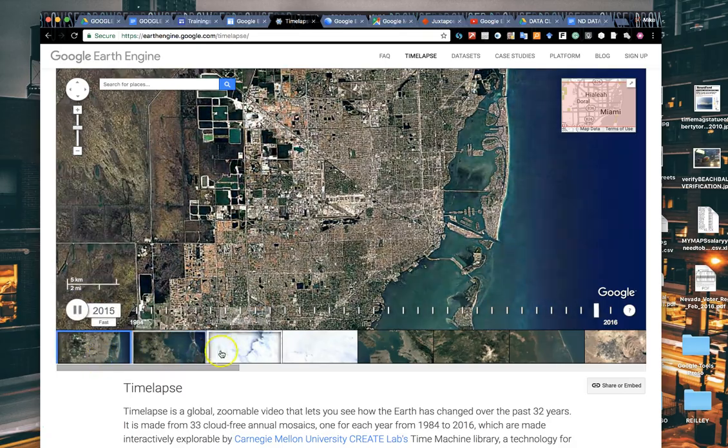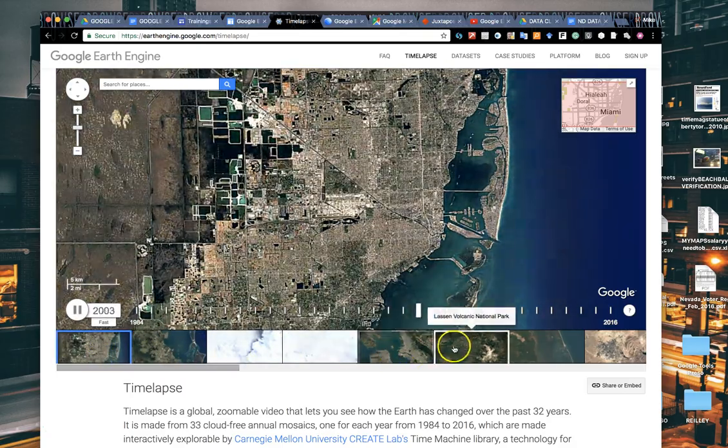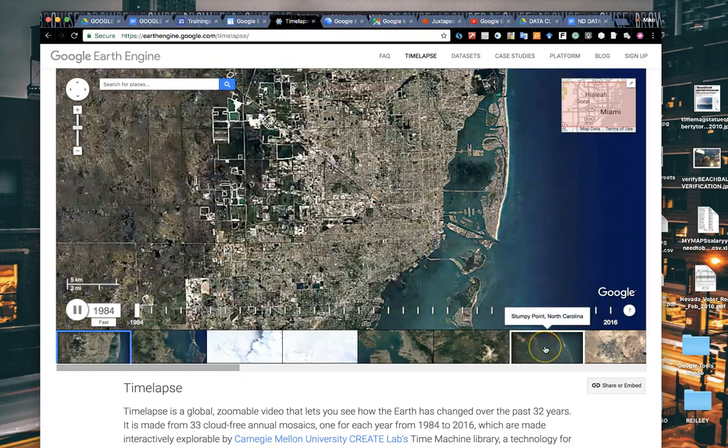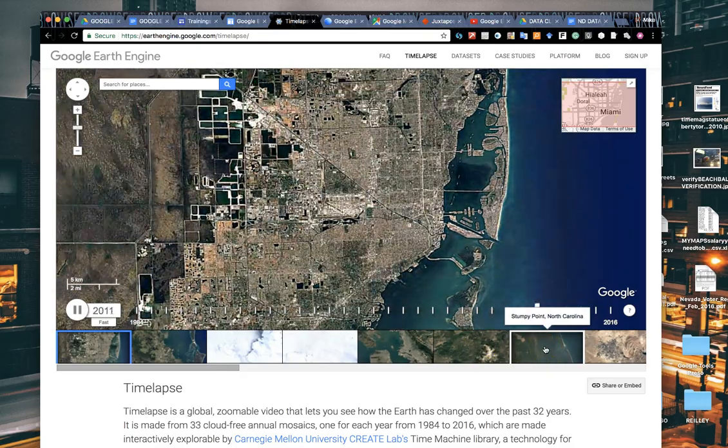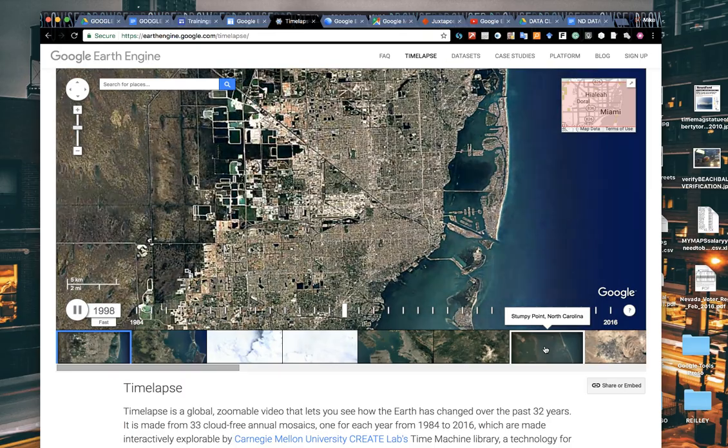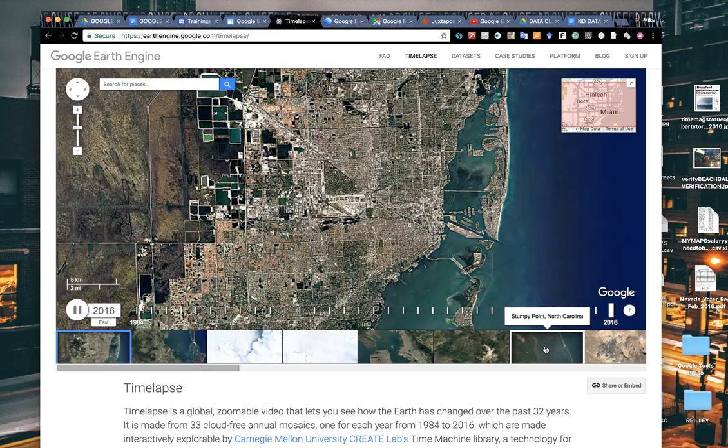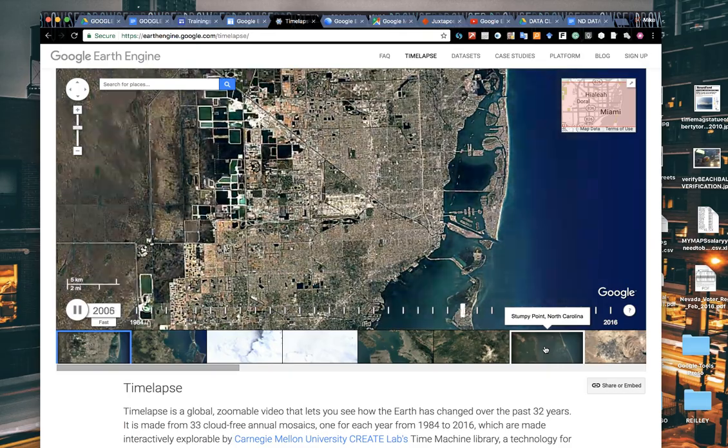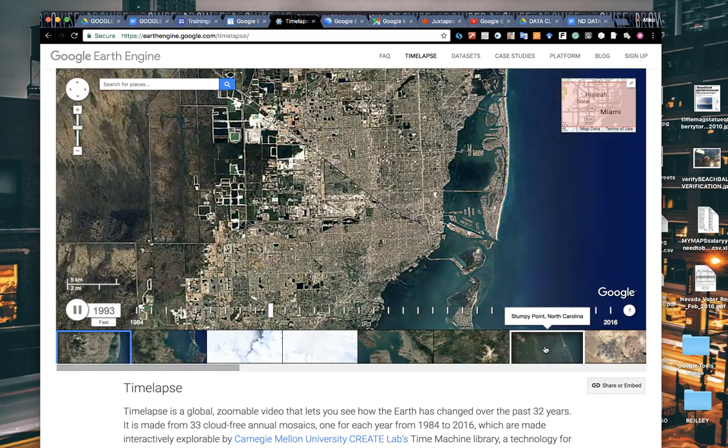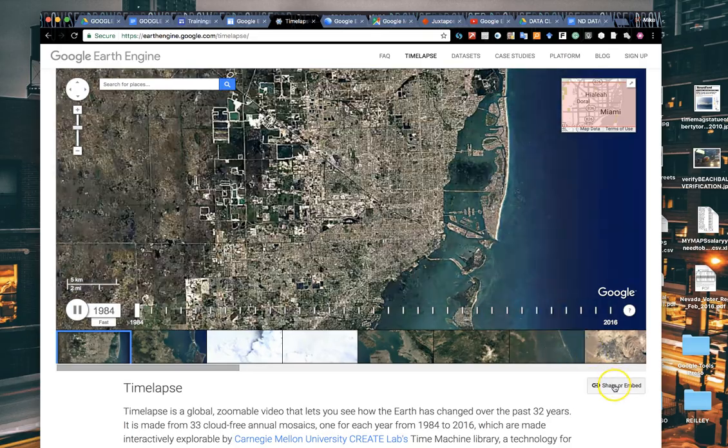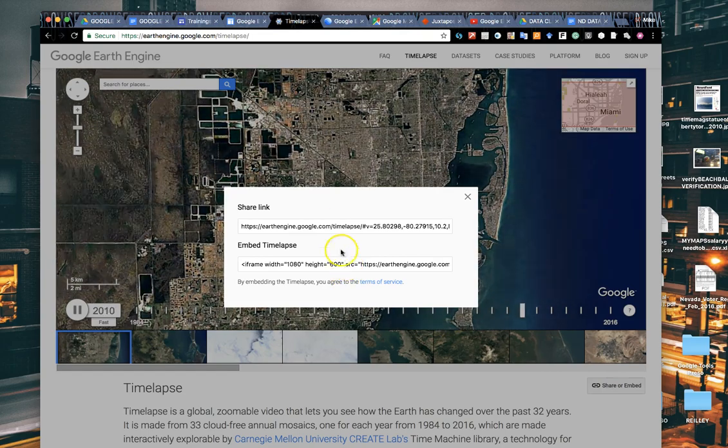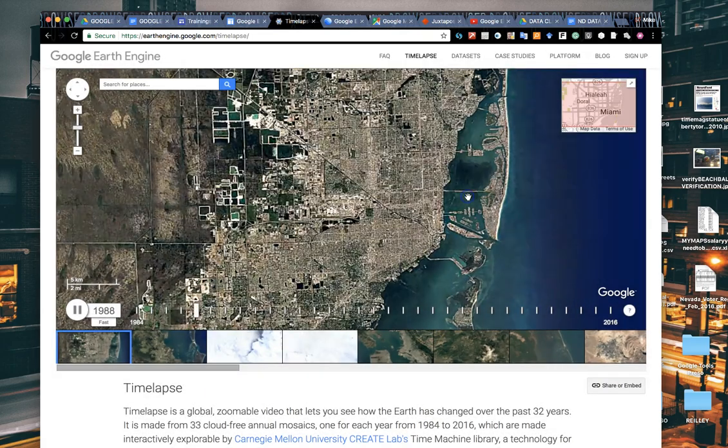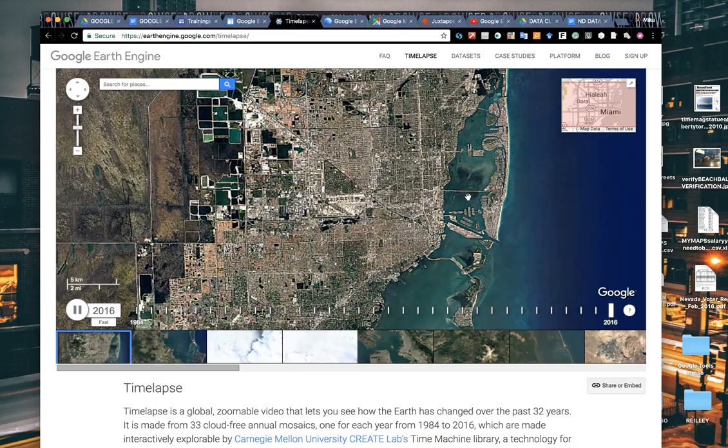They added a search bar so you can search for your own areas, and they also have these pre-built modules of different locations you can go to. This is helpful for broadcasts, you'll often see it running on a monitor behind the broadcasters. It's also very good for digital journalism where you can put these time-lapses into a web page just by clicking the share embed button.